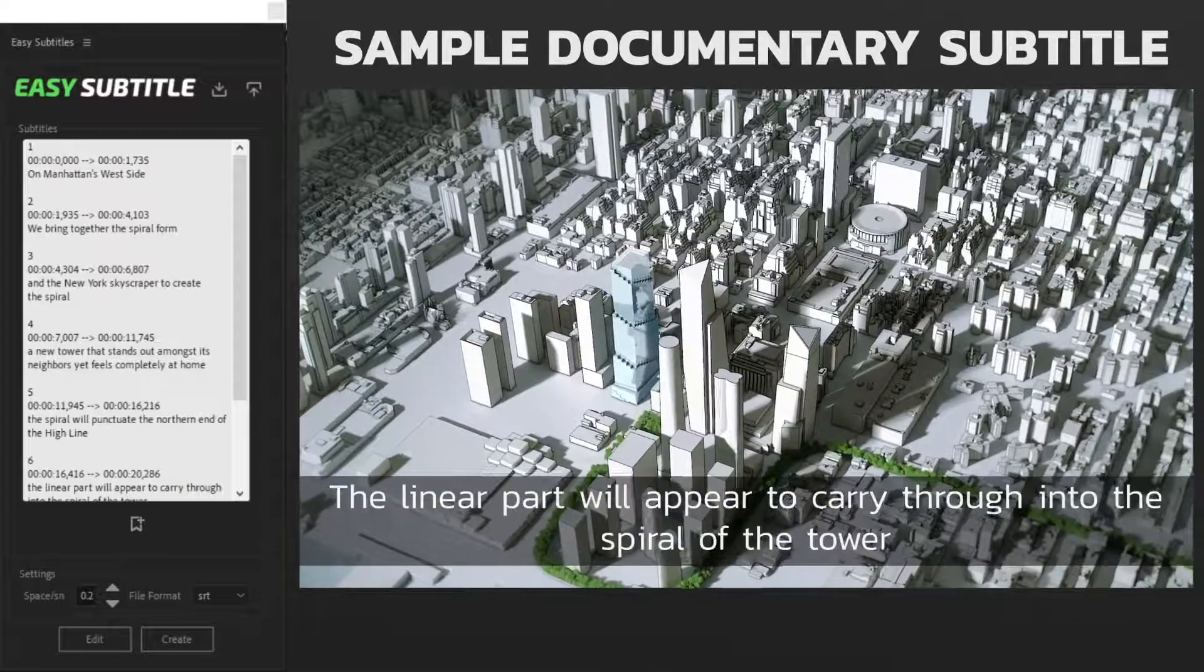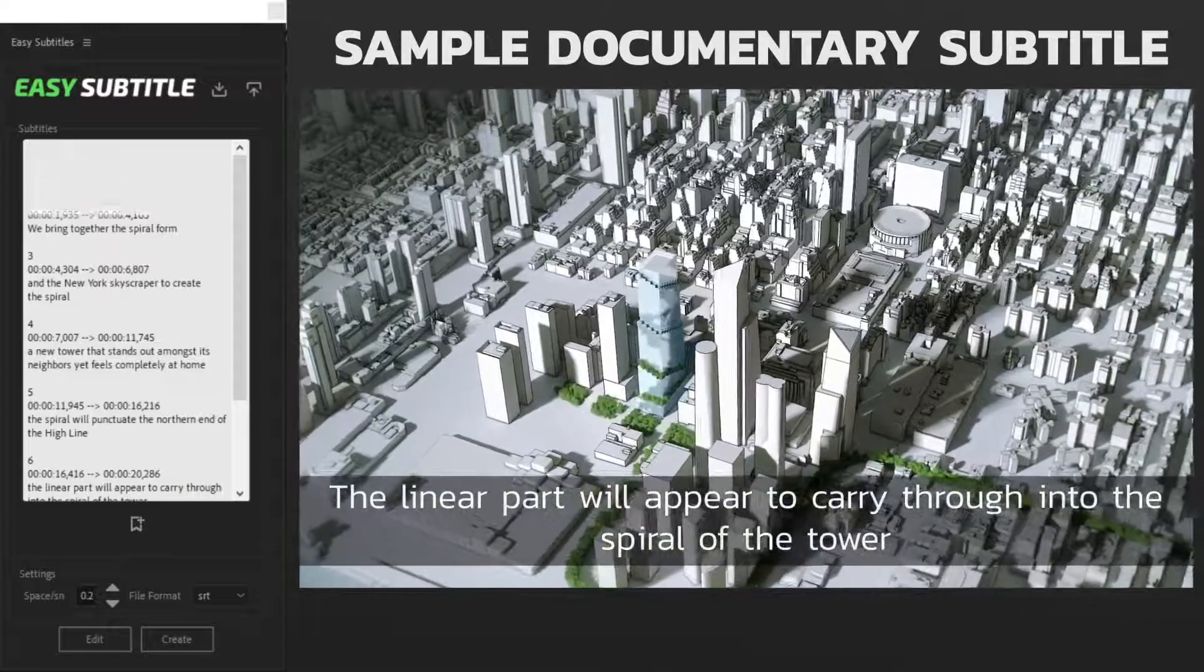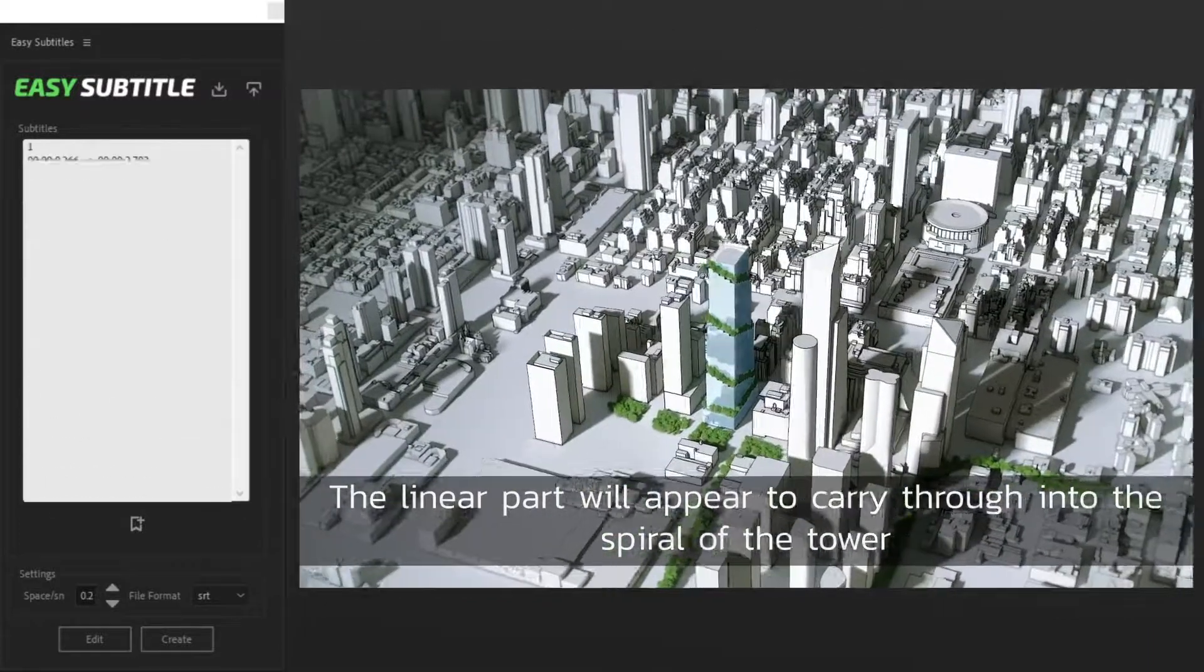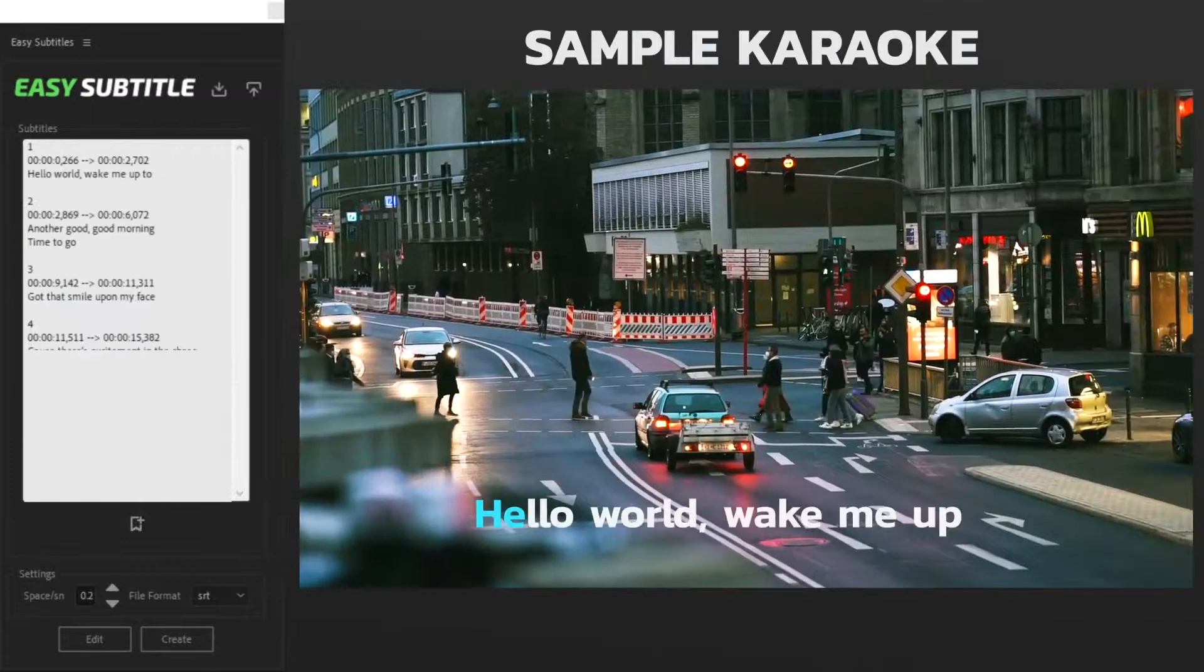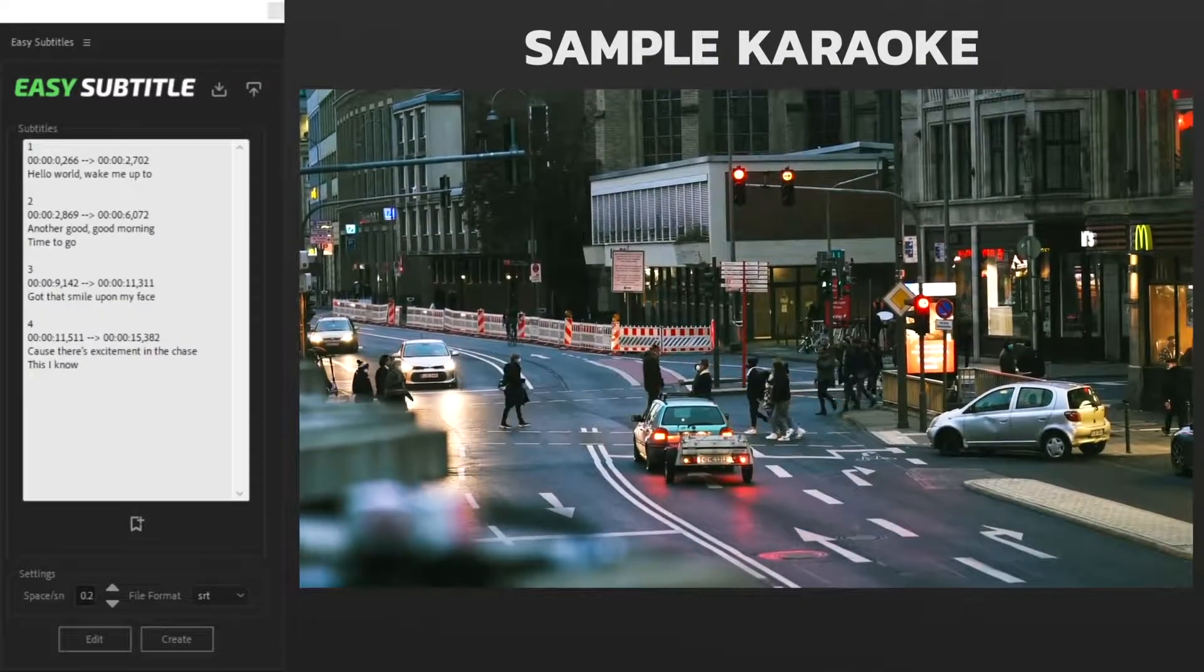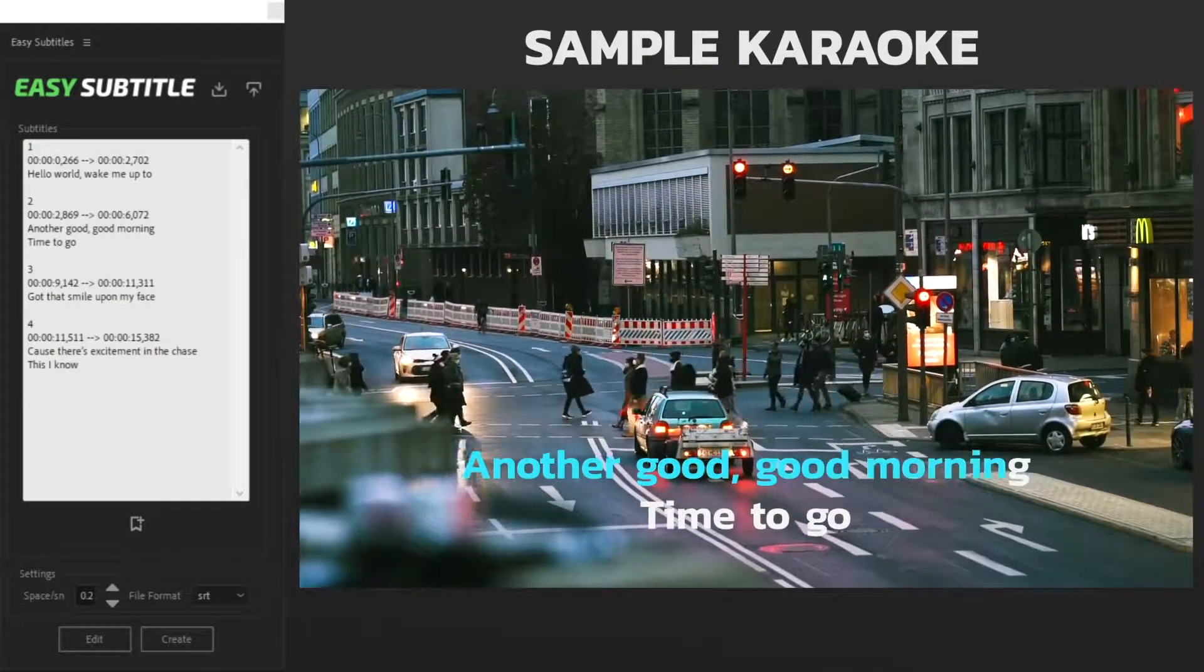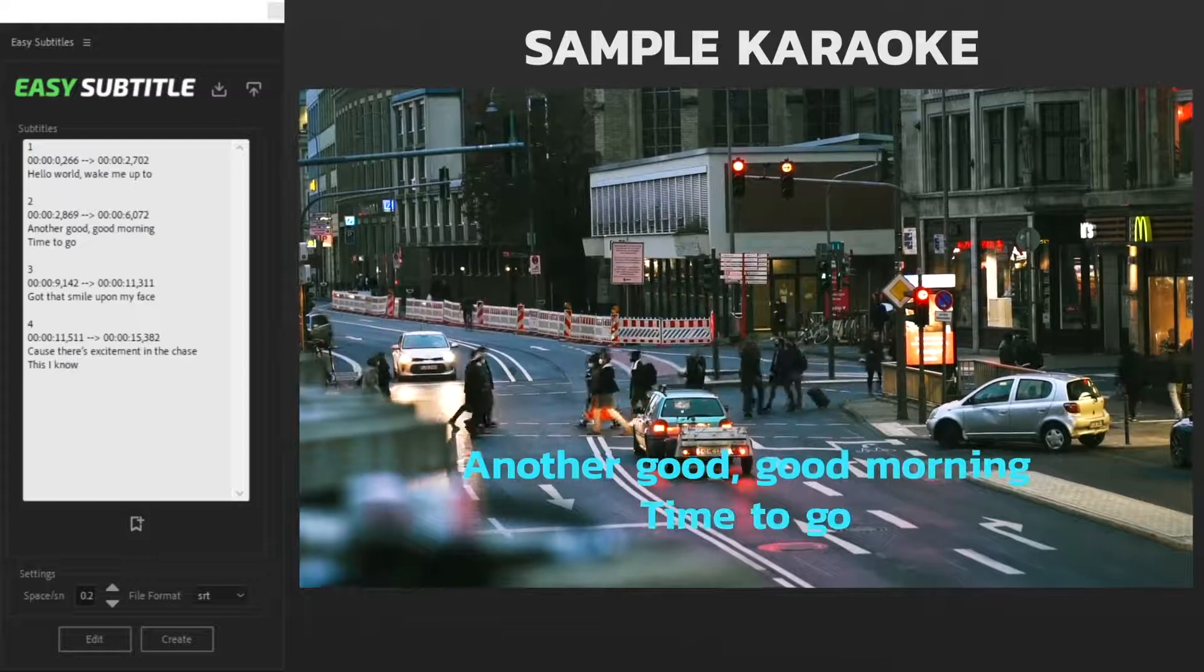The Linear Park will appear to carry through into the spiral of the tower. Hello World, wake me up to another good good morning time to go.